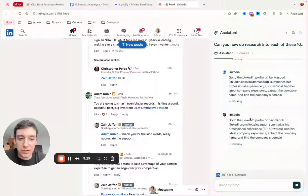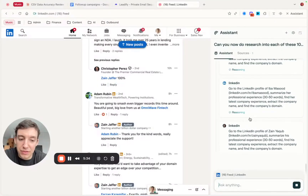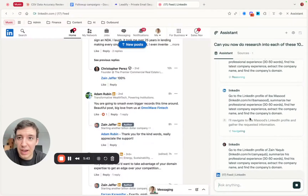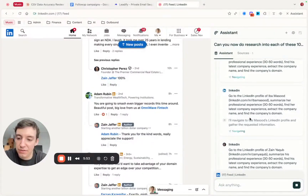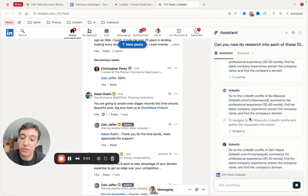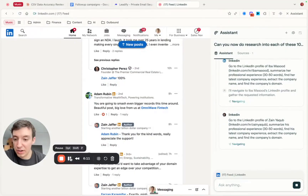This could be really useful if you have a list of websites and want to do research on them without visiting each one individually. You could say, 'Can you go to this website and tell me whether they are SOC 2 compliant?' or 'Do they have a product video on their website?' You can give it a list of 50 websites and it will go do that research for you. Instead of using more complicated tools like Clay, you can just talk to it in natural language and build your lead list.